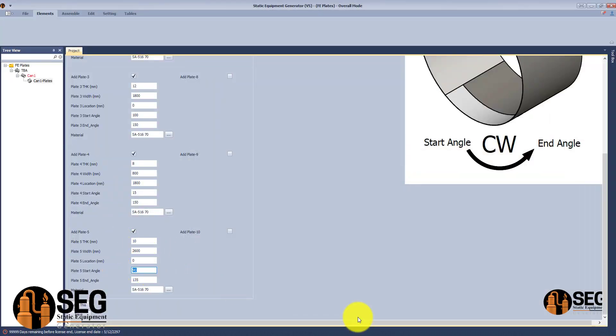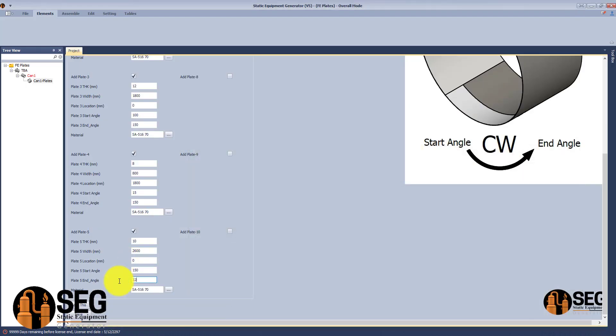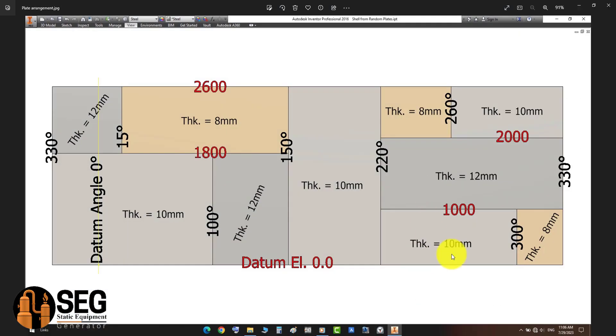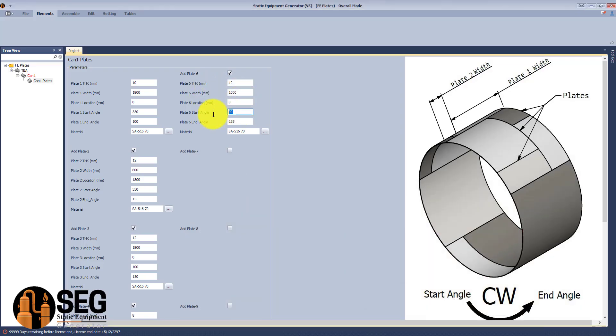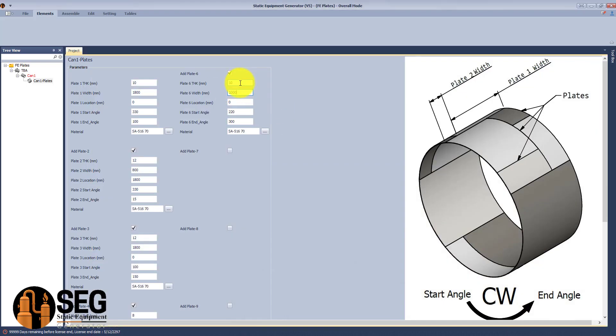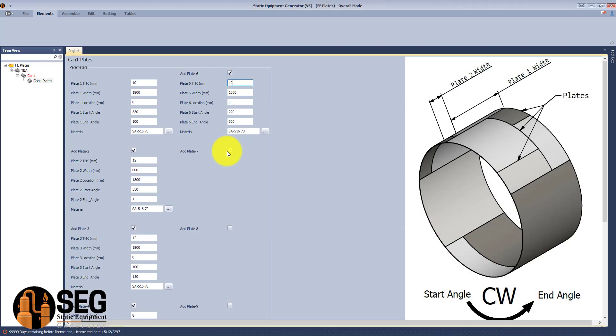Now let's define the next plate. The same thing for each plate - defining the start angle and end angle. You should take into consideration that the definition of the angle should be in clockwise direction.